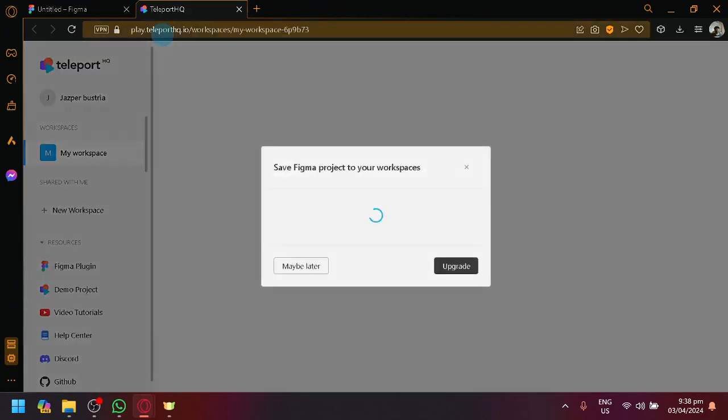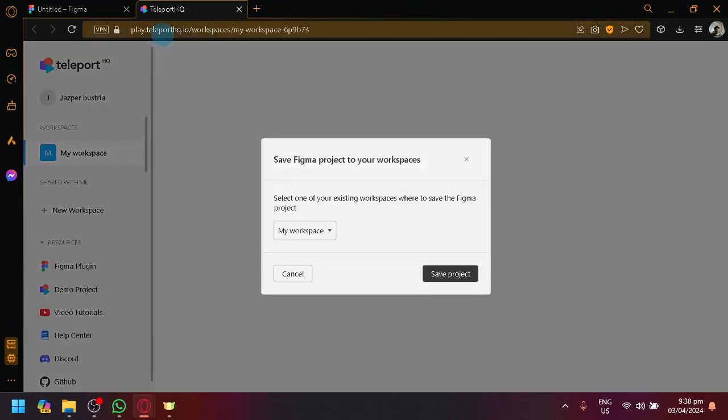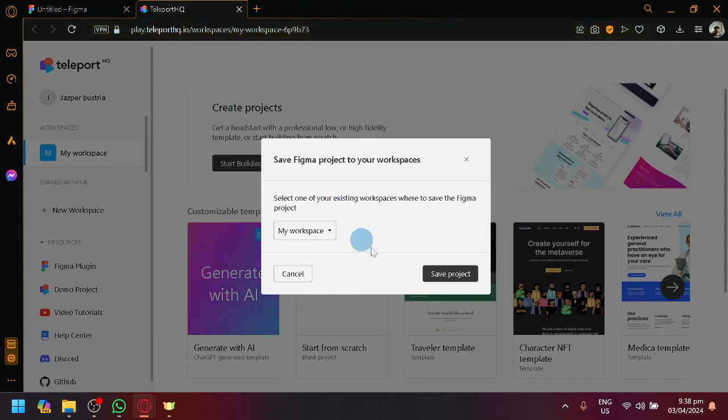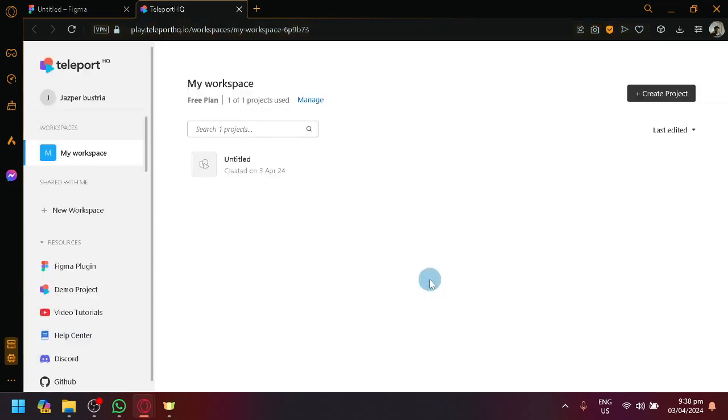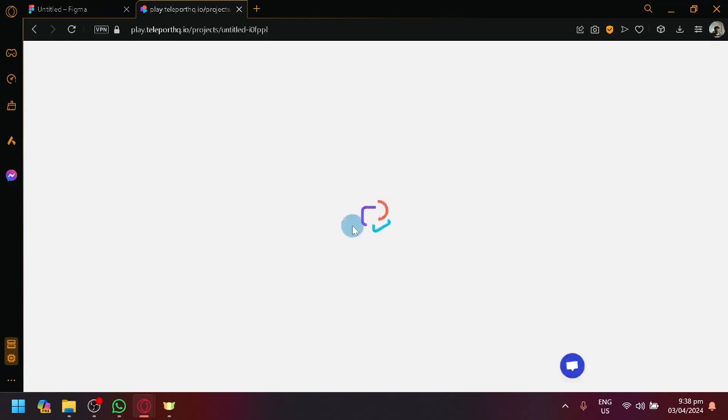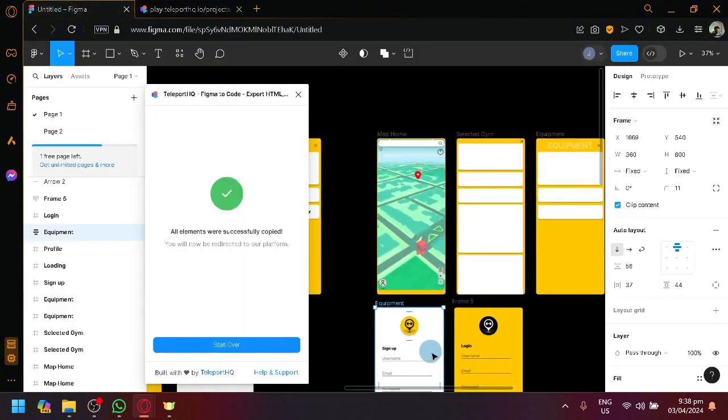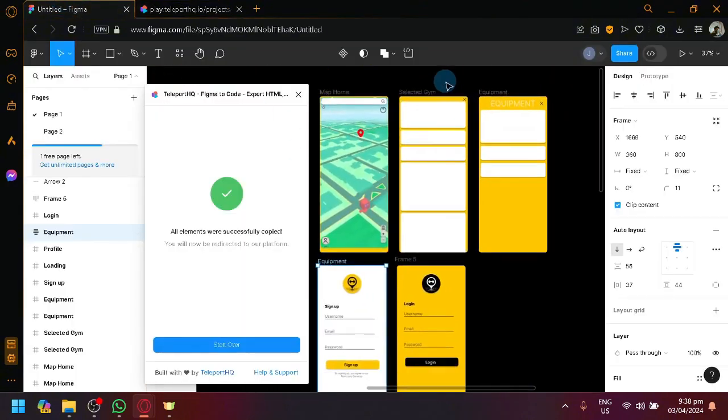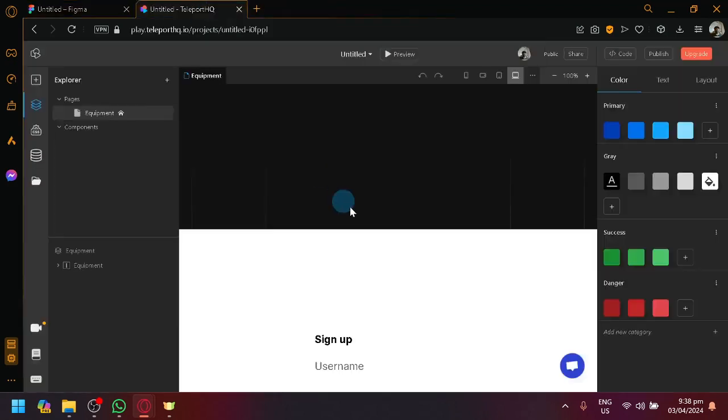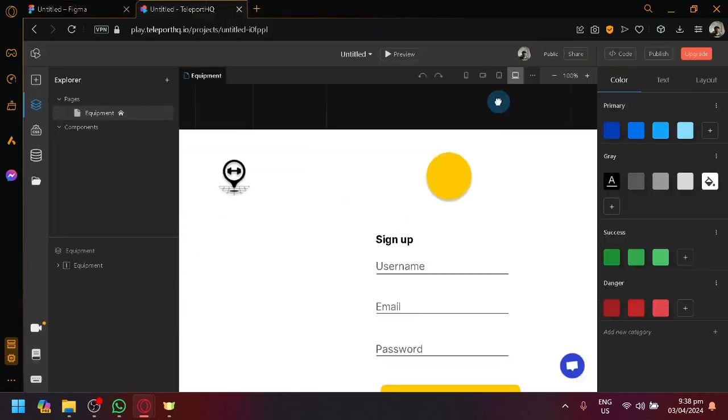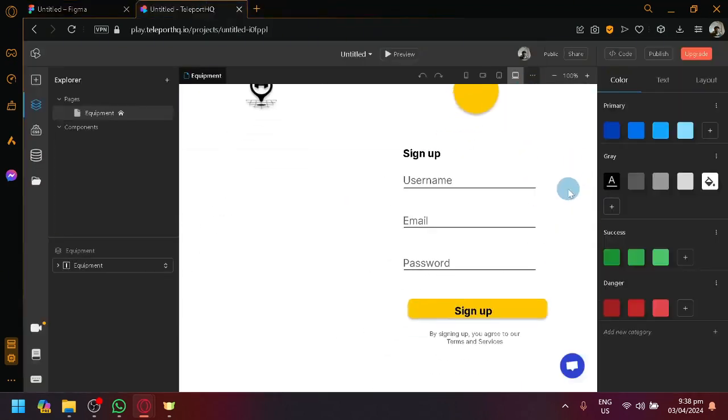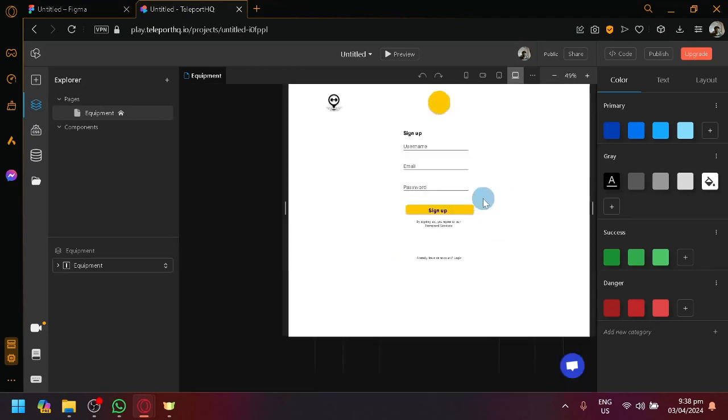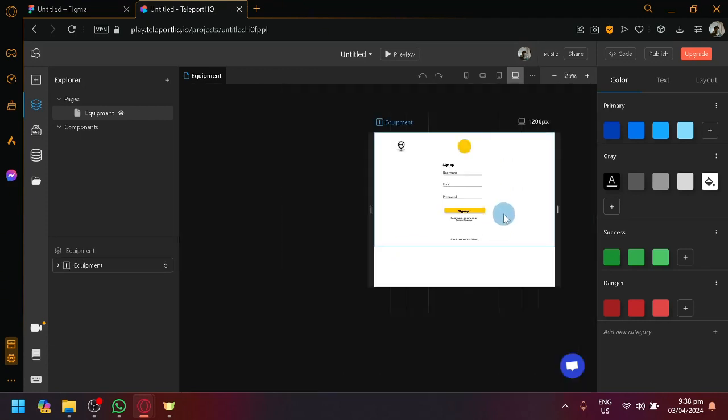Now, the downside in Teleport HQ is that for the free version, you could only have one project. So, either you do it one by one and every now and then you're going to delete the previous project that you had until you successfully exported all the different frames that you want to export. That's one of the downside with this. But the great upside is, of course, it's free.